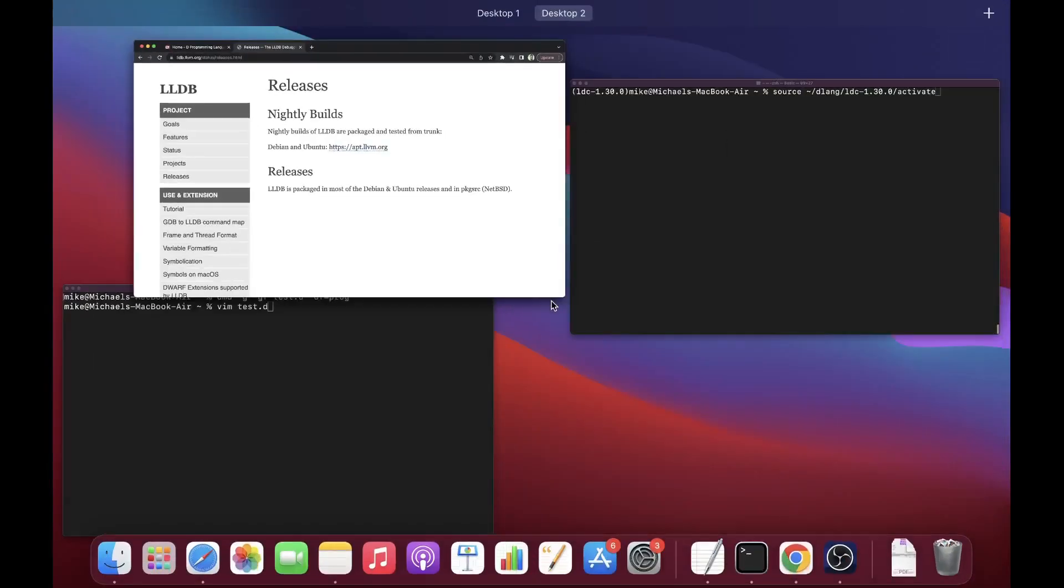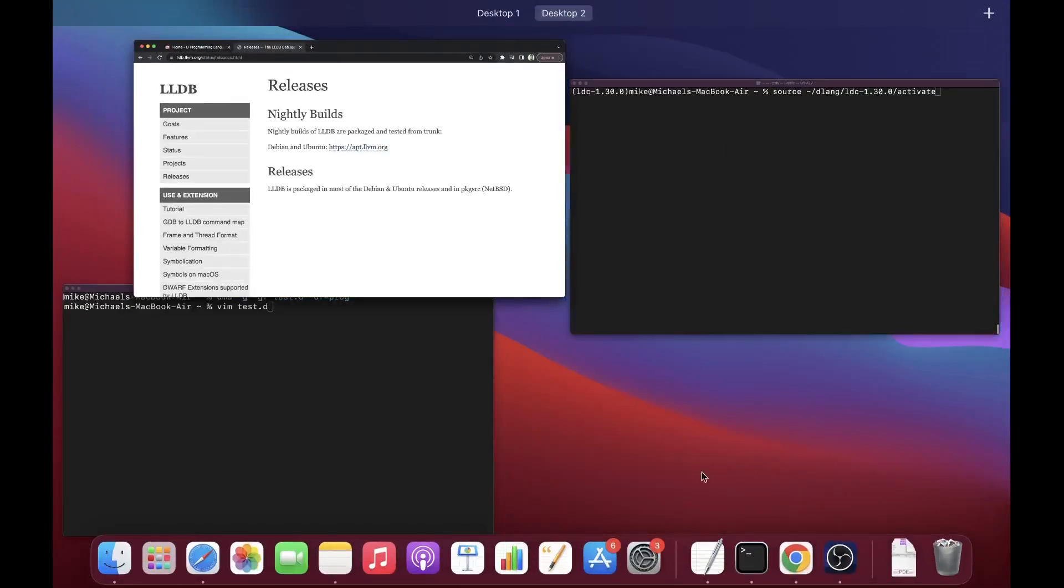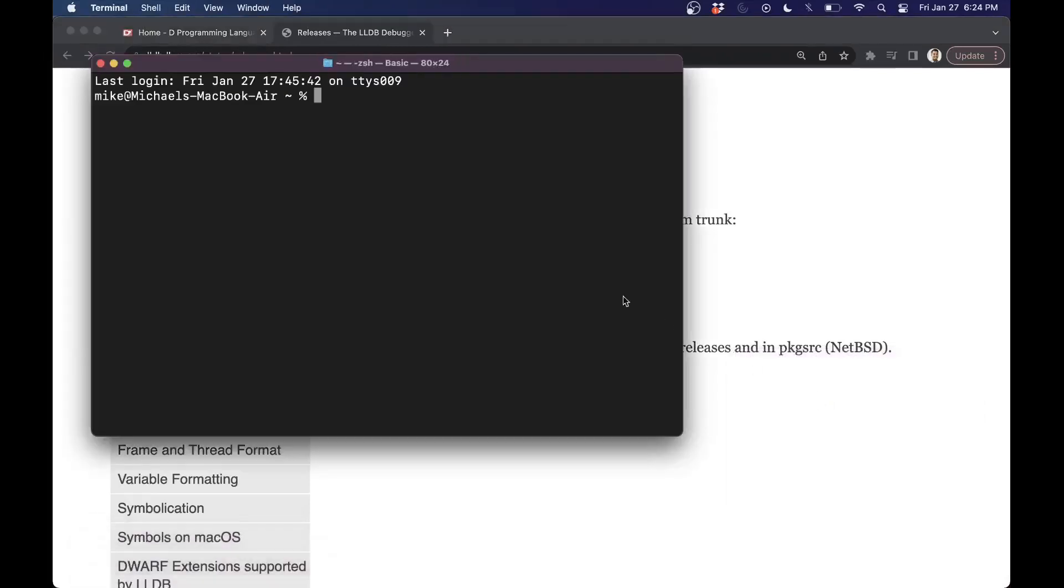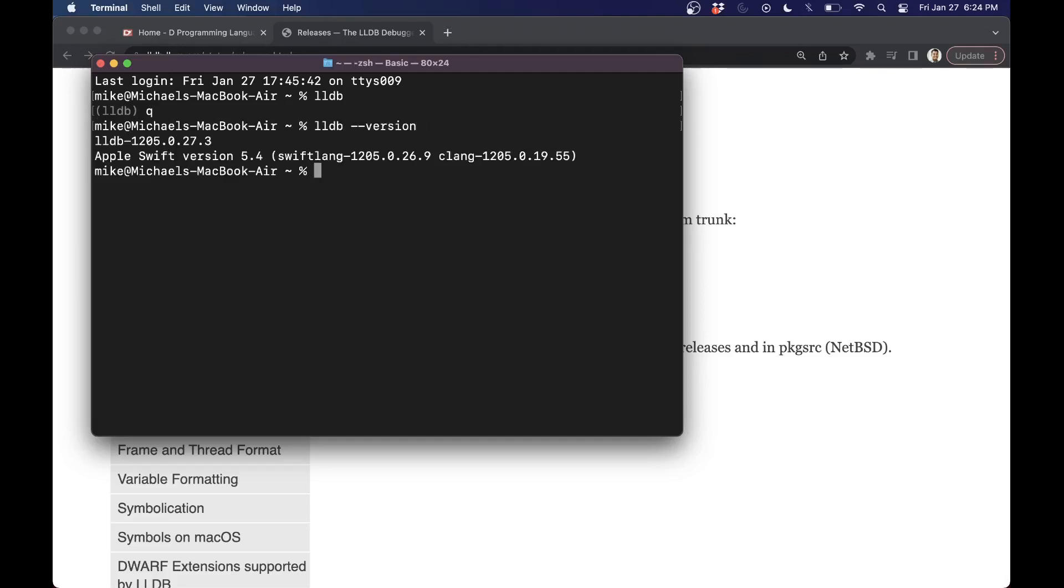For the most part, Mac folks can as simple as possible go to a terminal. Let's go ahead and open one up here. Usually you can type out LLDB to see if you have it. A relatively recent or even an old version is fine for the purpose of this tutorial here. So just make sure that you have LLDB.